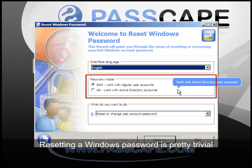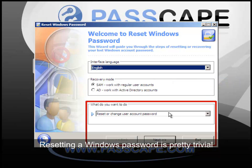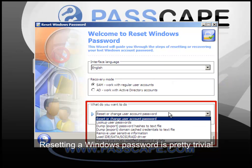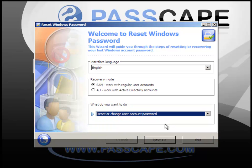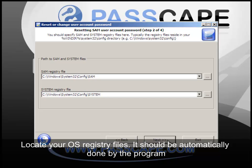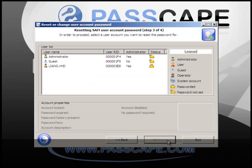But resetting Windows password is simple as 1, 2, 3. First, select your SAM and System Registries files.